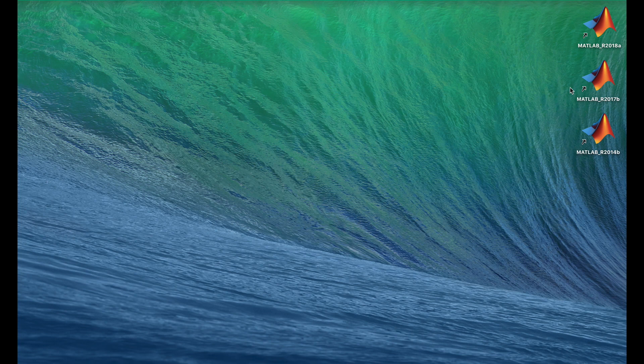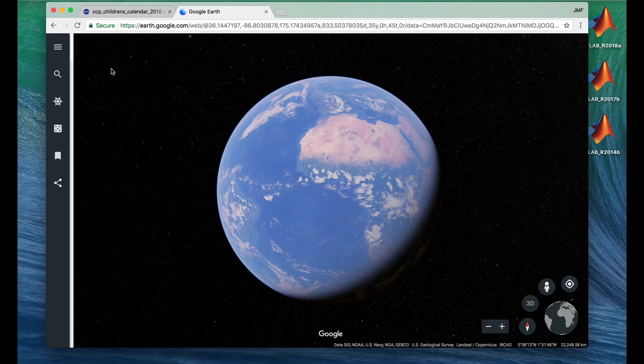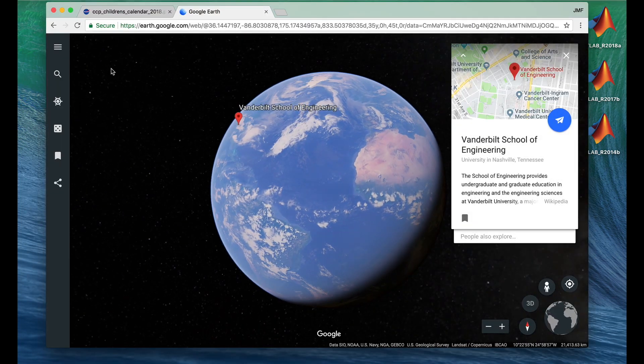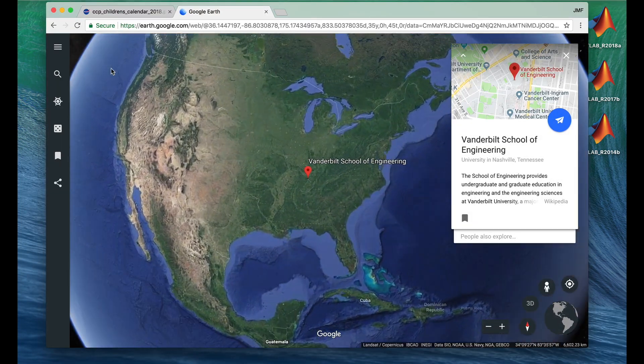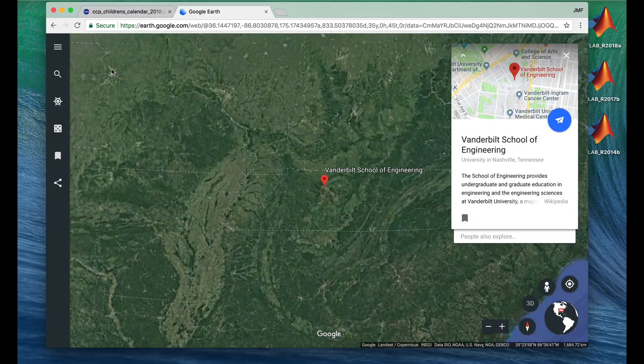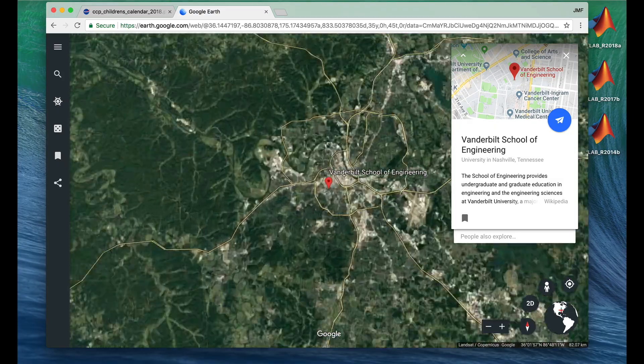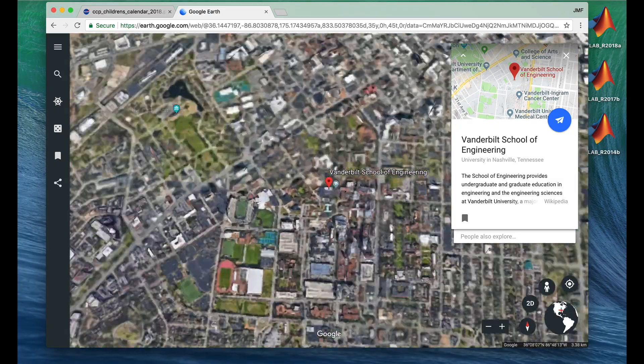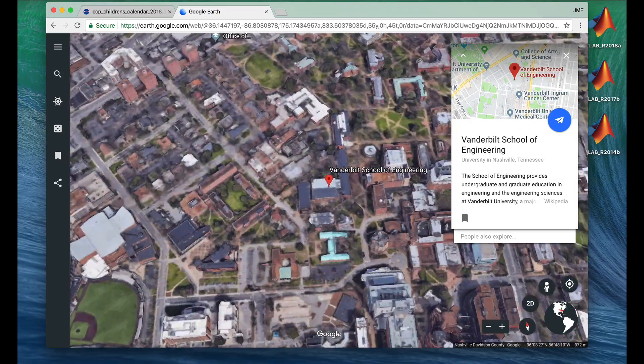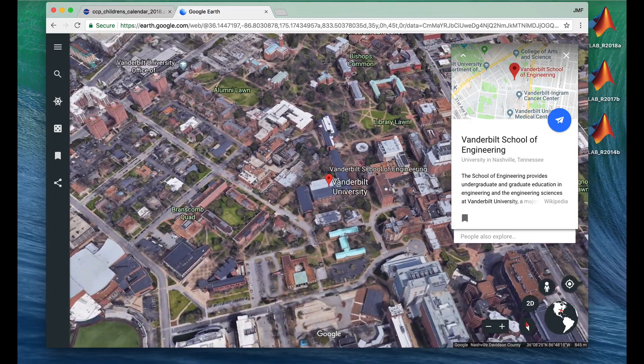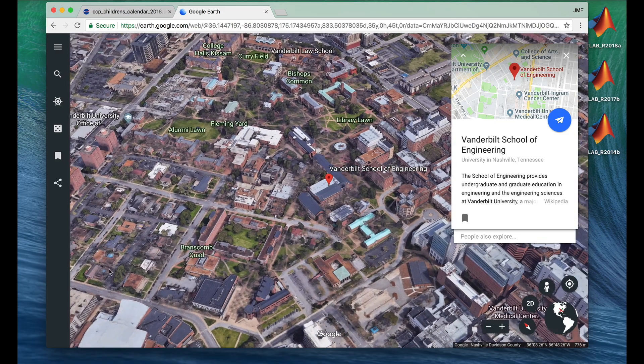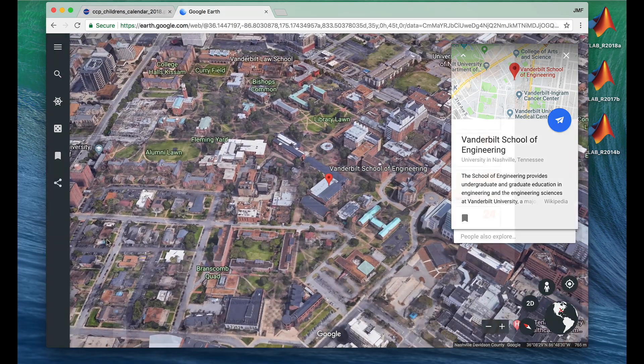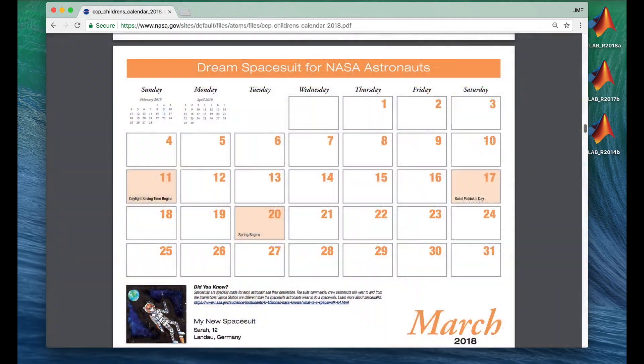I'm not talking about where we are in the world, which for me is the Vanderbilt School of Engineering in Nashville, Tennessee. No, I'm talking about where we are in time. Right now, as I'm recording this video, it's March 2018.